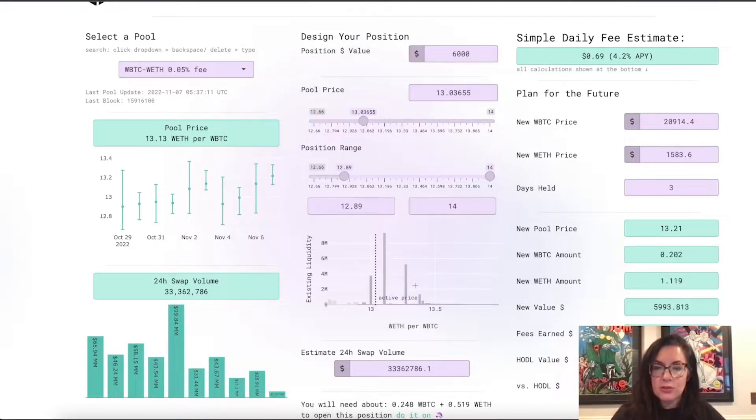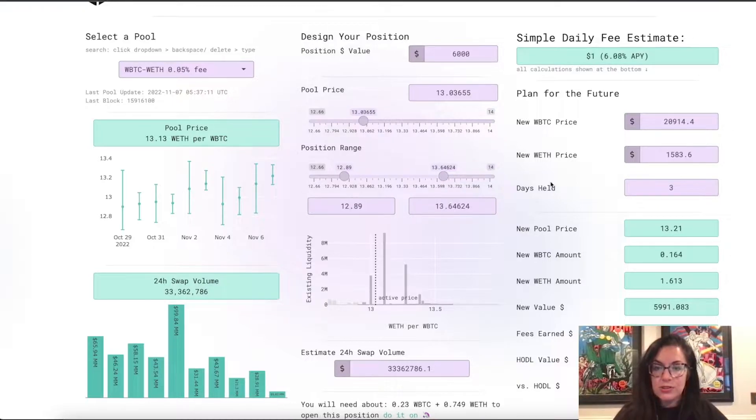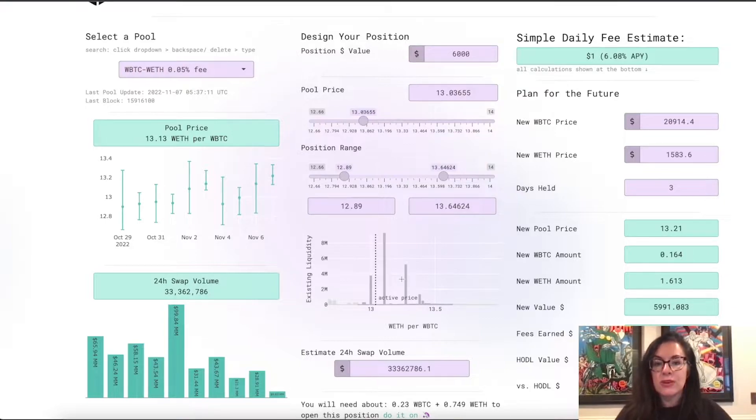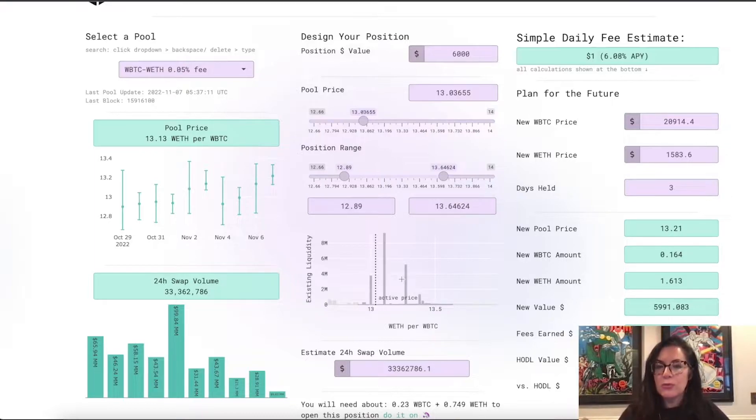You'll also notice that as you move the slider for the position range, the graph below changes color to indicate what portion of the existing liquidity in that pool will be covered by your position.